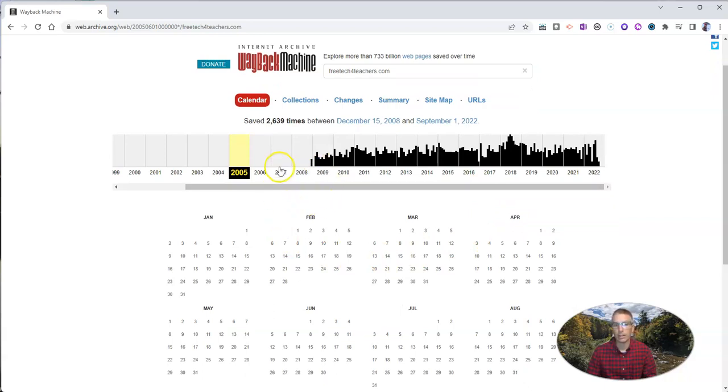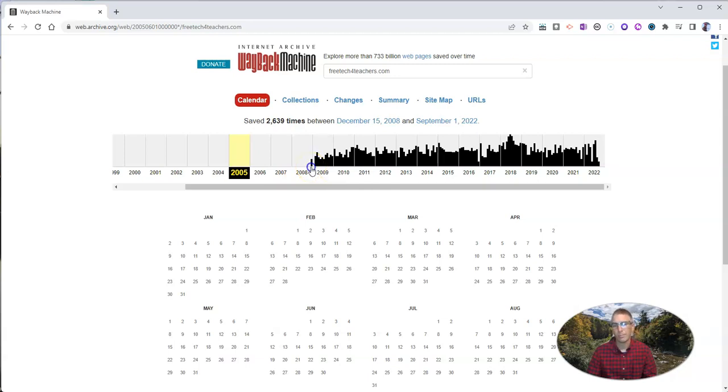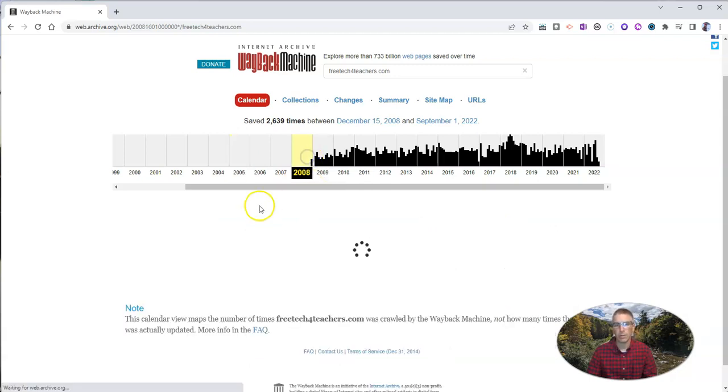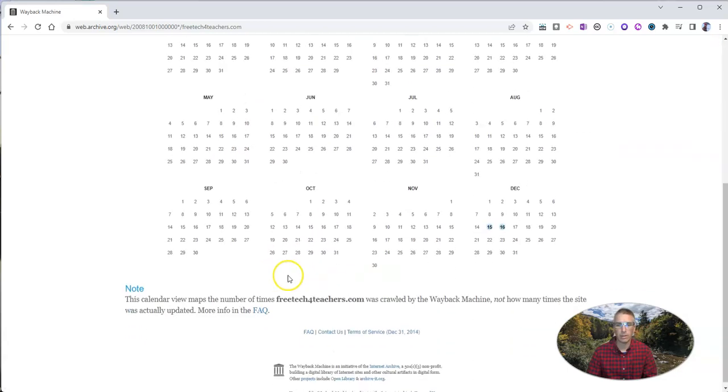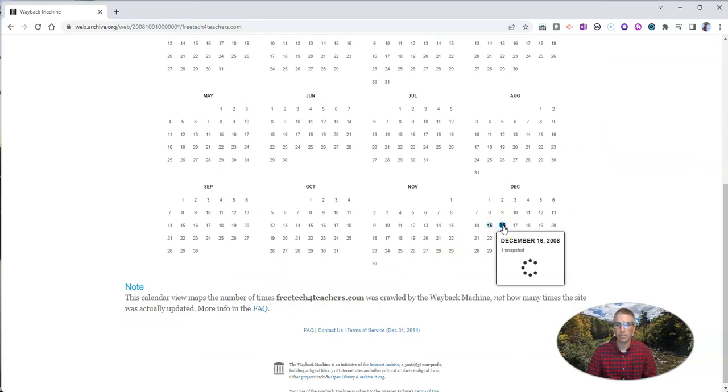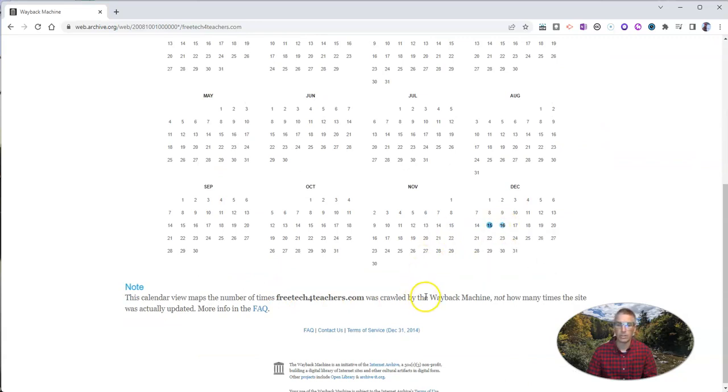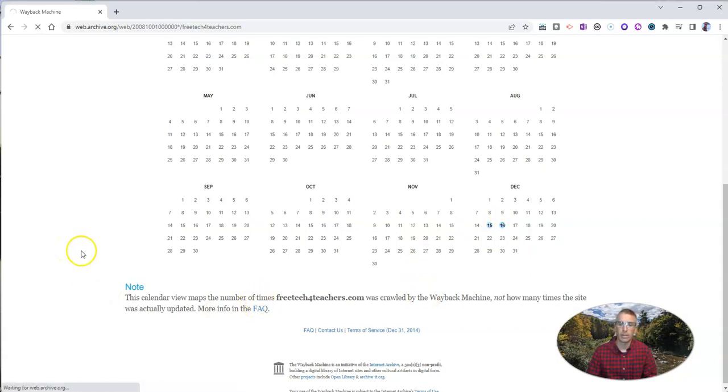Now, I actually started in 2007, but it doesn't have any timestamps for that. It doesn't actually have any timestamps until 2008. Let's take a look at what it was in 2008 when it took one of the snapshots there, December 16th, 2008. It took one snapshot and we can see what that looked like way back in 2008.